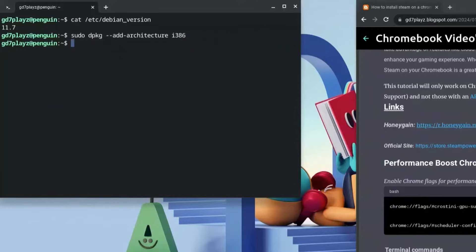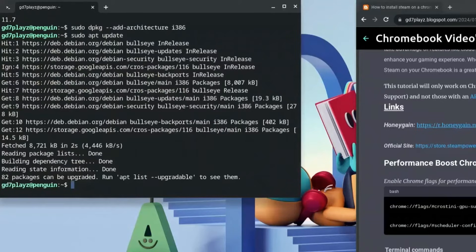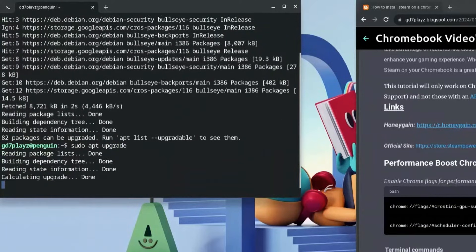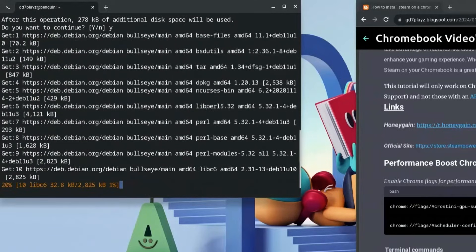Now type in: sudo apt update and hit Enter. Once that's done, type in: sudo apt upgrade — this upgrades your packages. Hit Y when prompted and wait for it to finish.